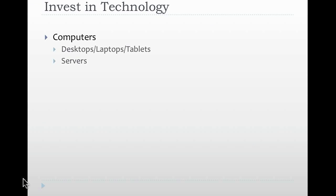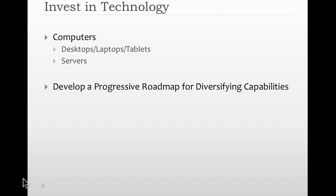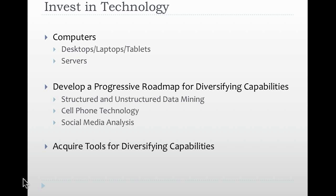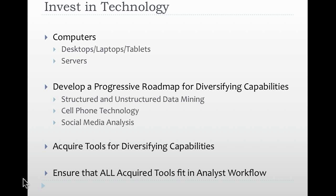You should also, again, in the investment of technology, consider desktop, laptops, and servers, developing a progressive roadmap for diversifying your capabilities, figuring out what your gaps are, things like structured and unstructured data mining, potential cell phone technology, and again, using social media as a measure of data that you can use in analysis as well. Acquire those tools for diversifying your capabilities over time. Develop that roadmap for you and ensure that all of your analytical tools fit in the analyst workflow.